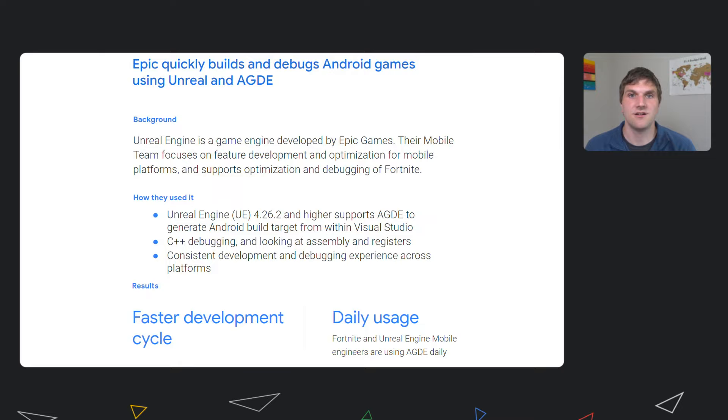Now with AGDE, the entire development work cycle for Android games is within Visual Studio. Developers who have migrated to the new development workflow will find that it is significantly faster and more convenient for Unreal Engine development.